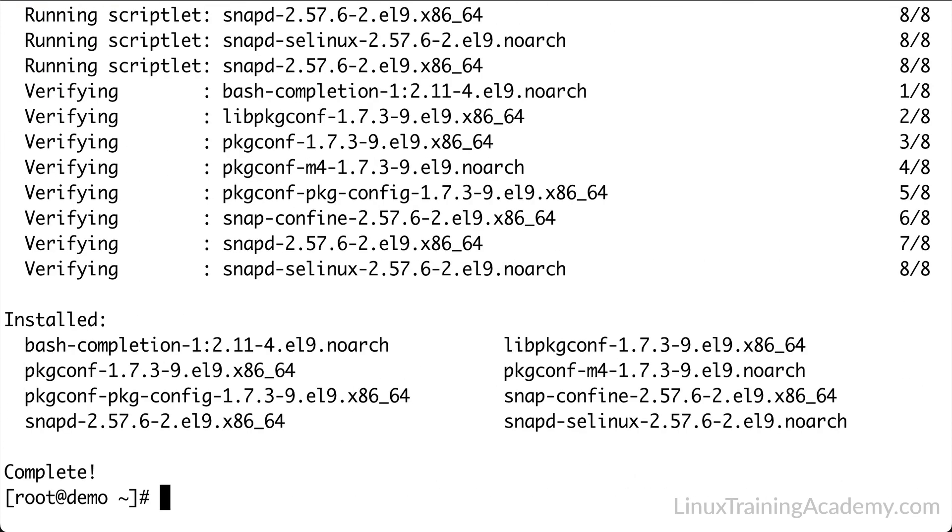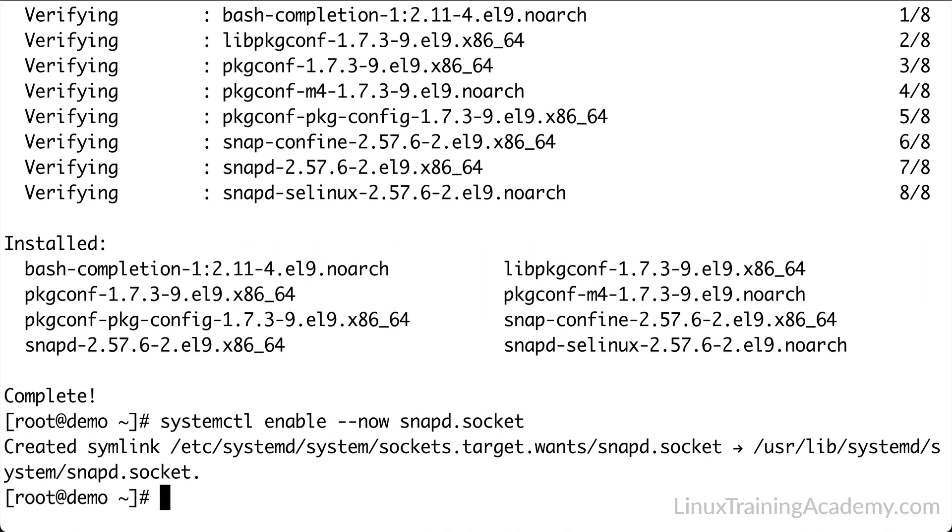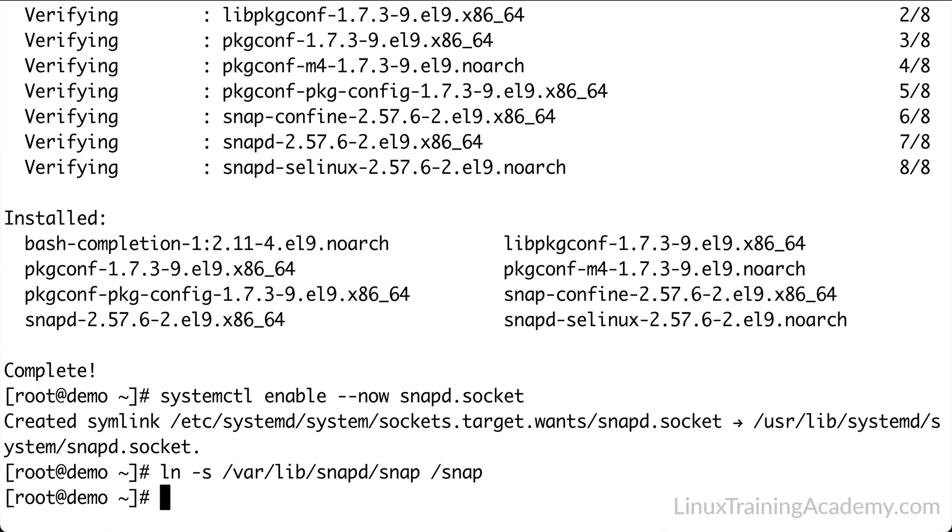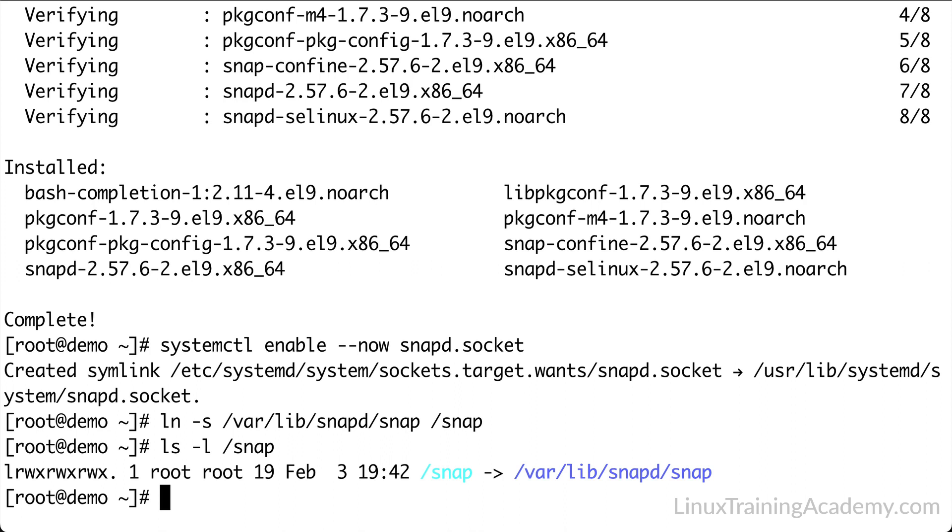Now we need to enable the SystemD unit that manages the main Snap communication socket by using this command. Classic Snap support is required by CertBot, so we enable that functionality by creating a symlink from /snap to /var/lib/snapd/snap. We can confirm our symlink with ls -l /snap, and sure enough, we see that it points to /var/lib/snapd/snap. Now we can use snap to install CertBot.